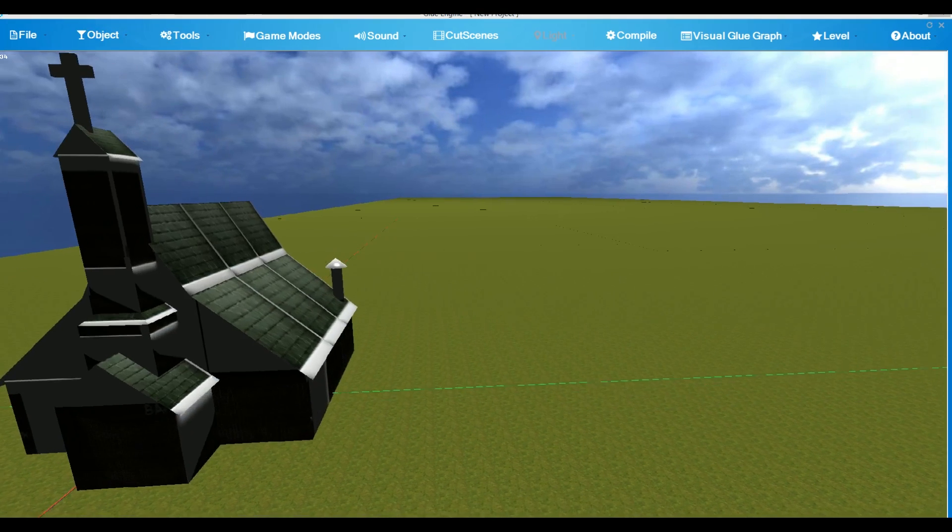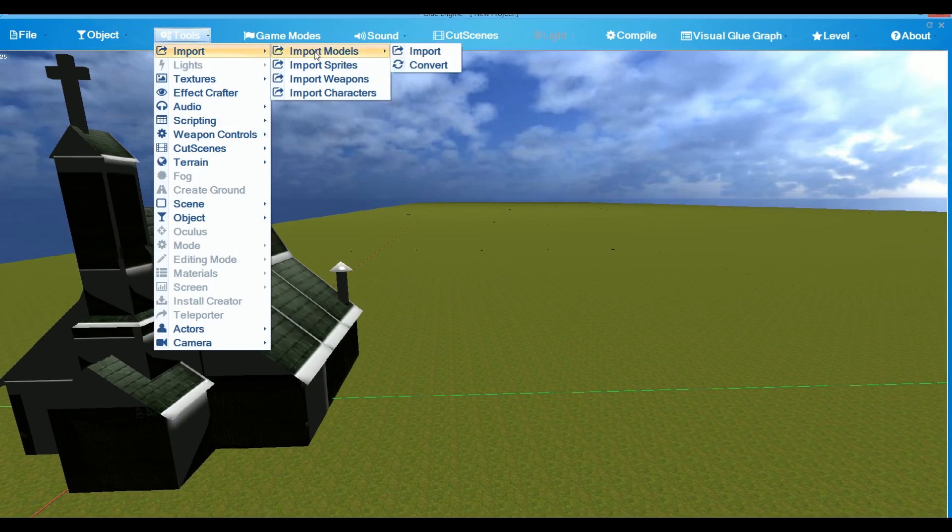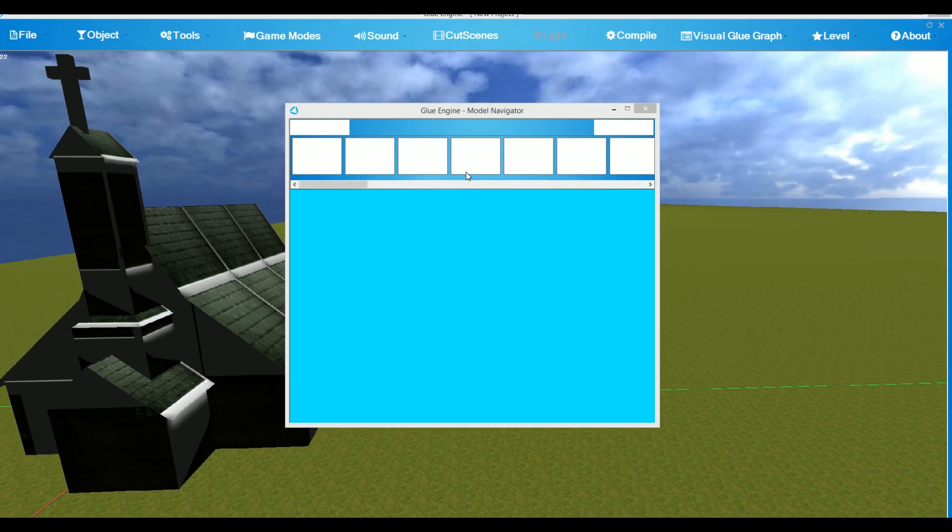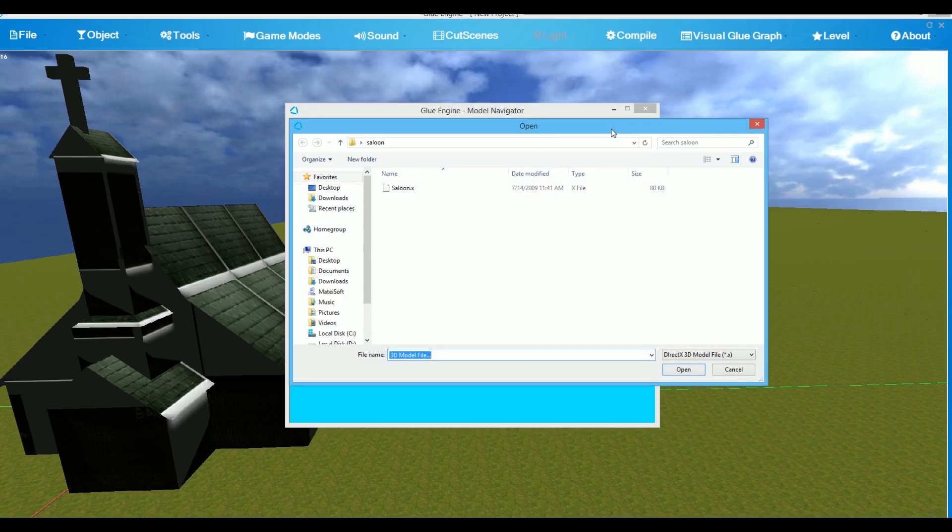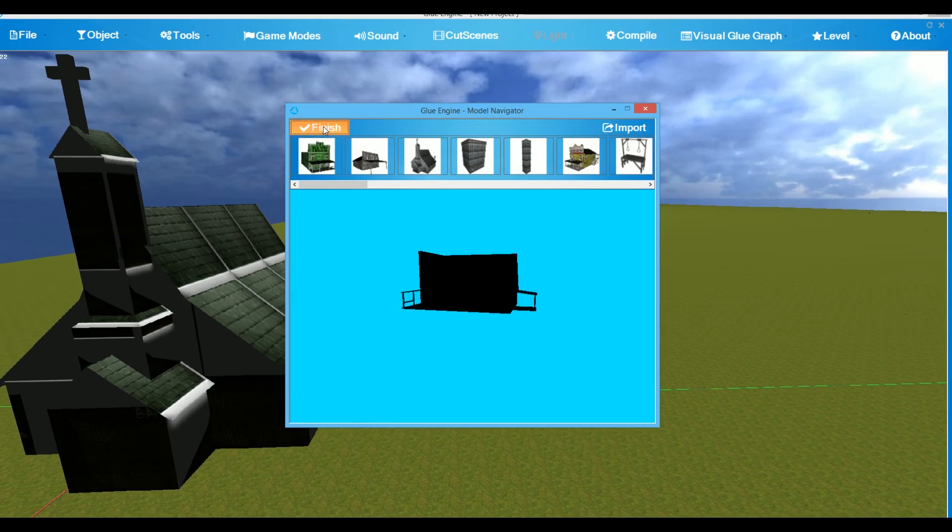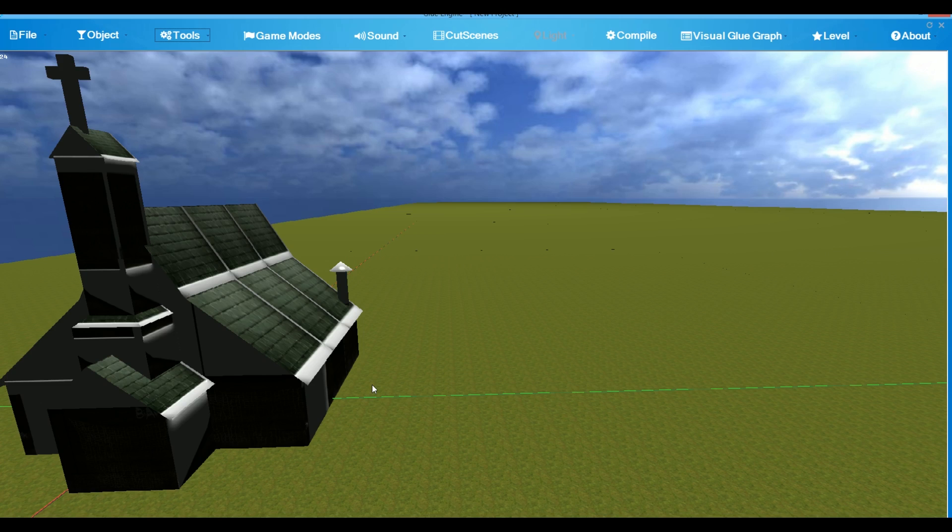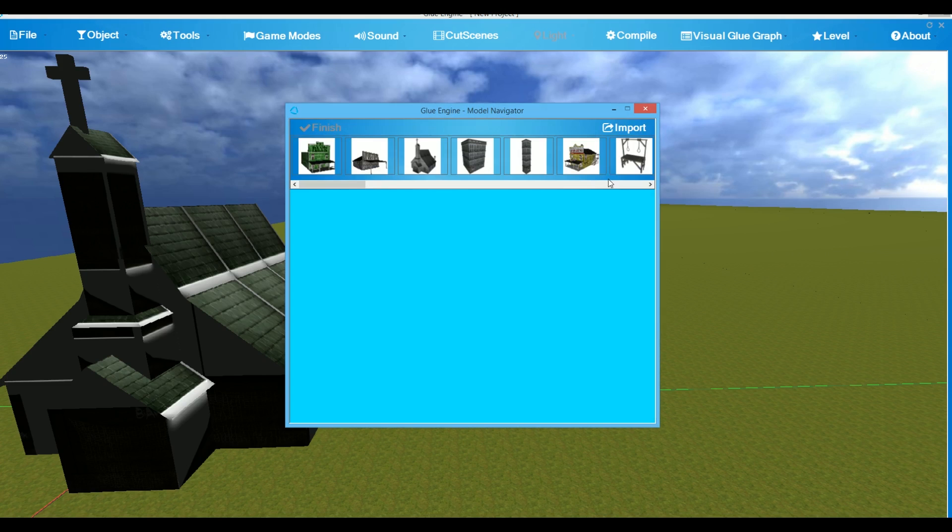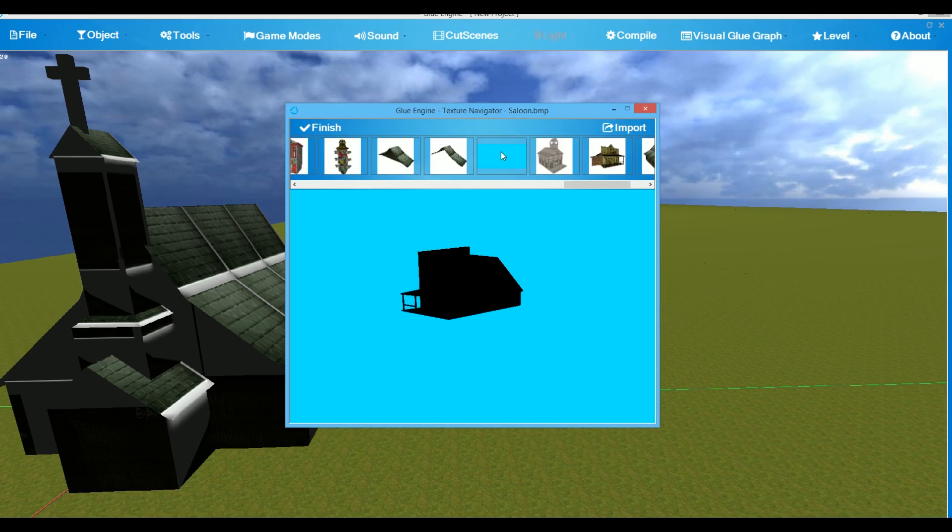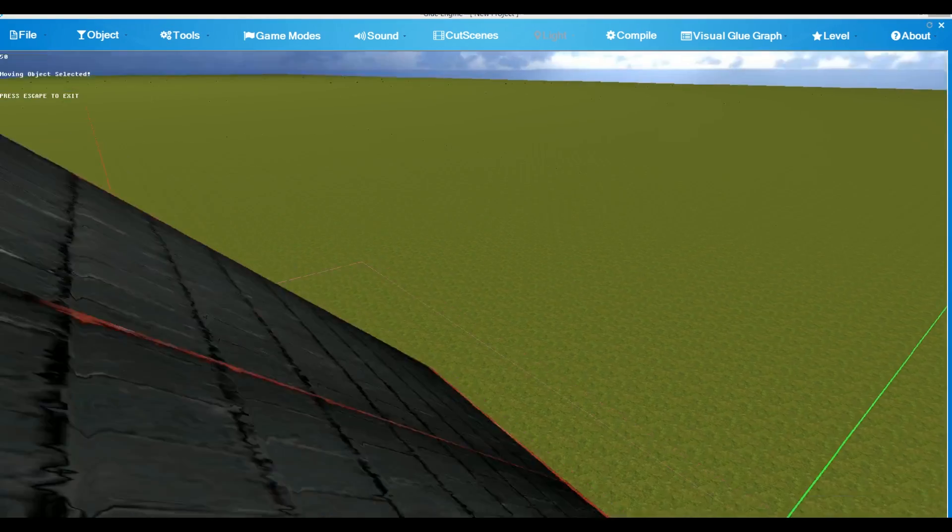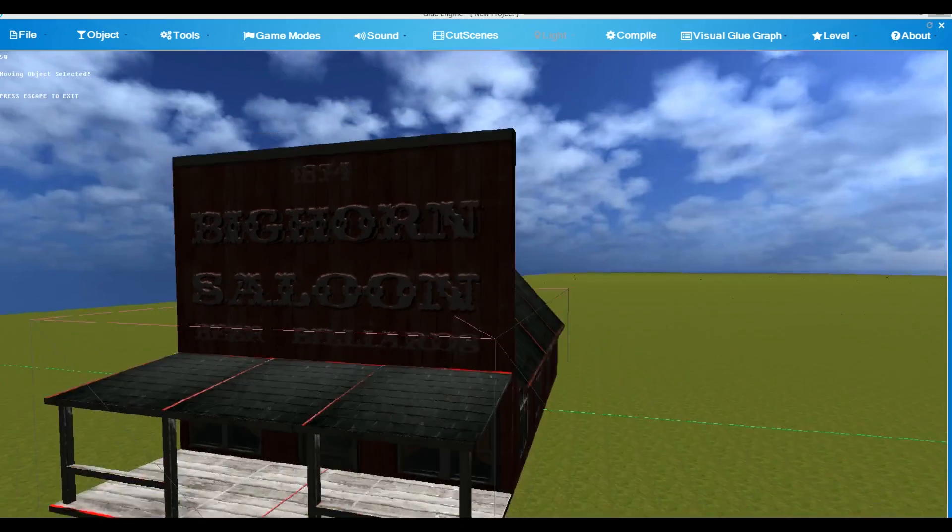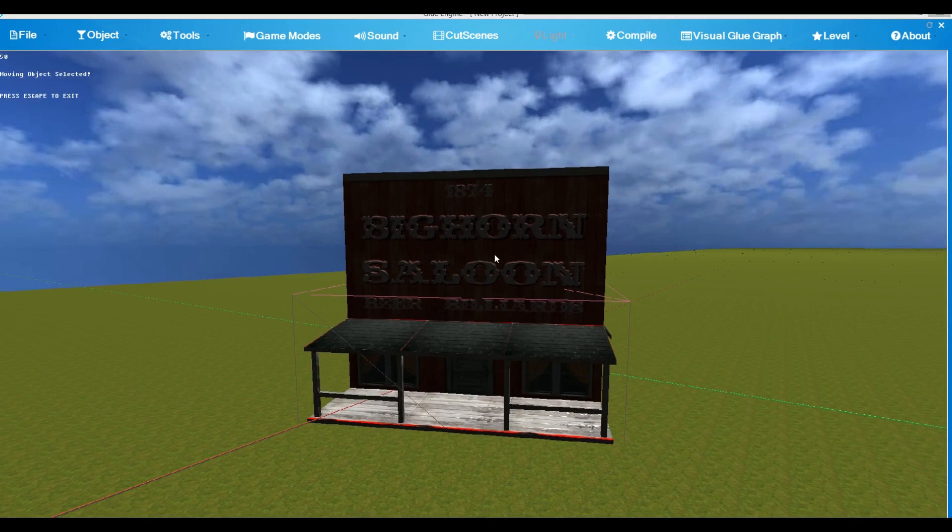To import a new model into Model Navigator, go to Import, choose the file, preview it and then choose Finish. The editor will now restart the model previewer and the editor. And you will find the model in the Navigator and click Import to import it. The textures will automatically apply.